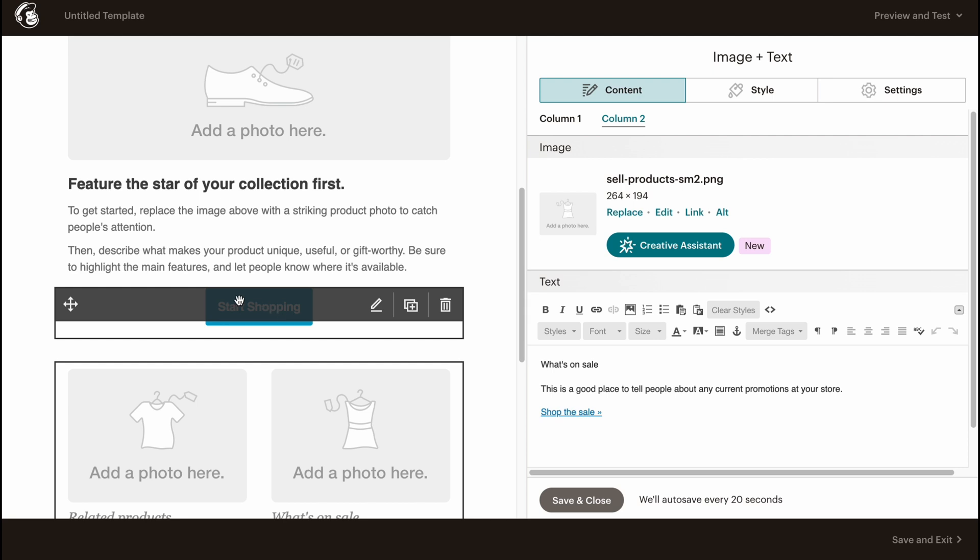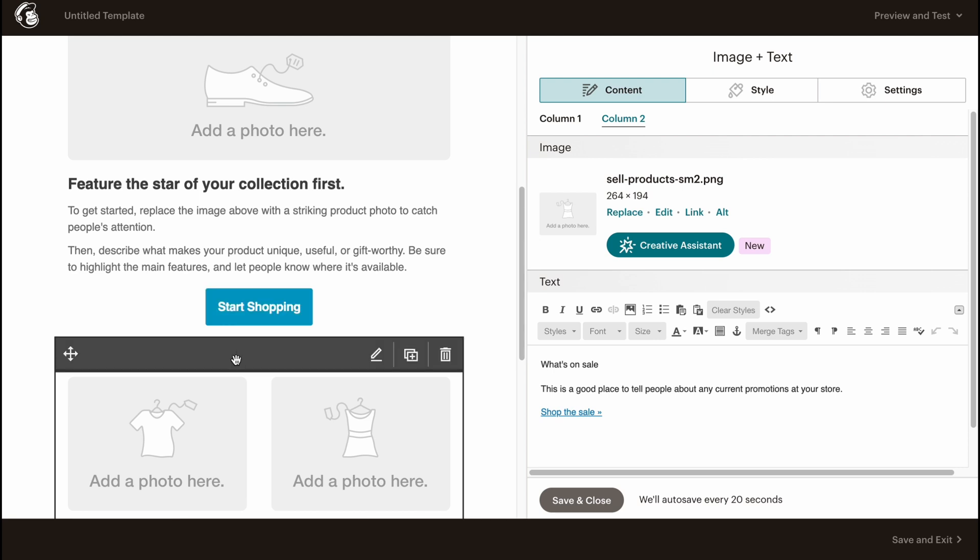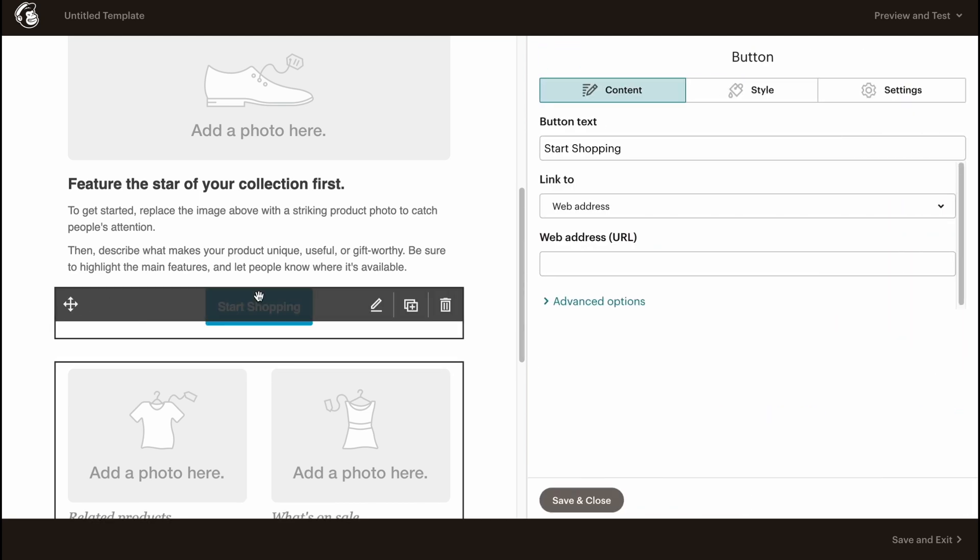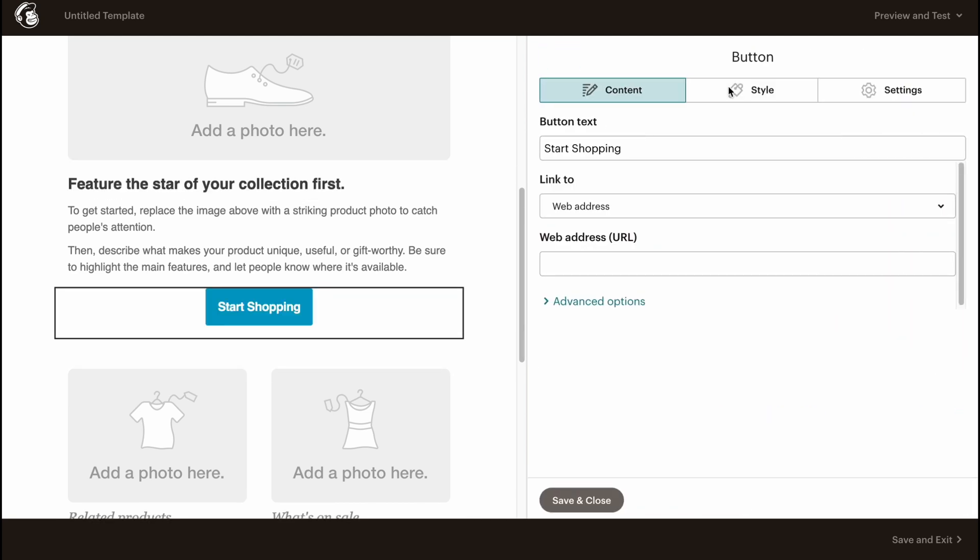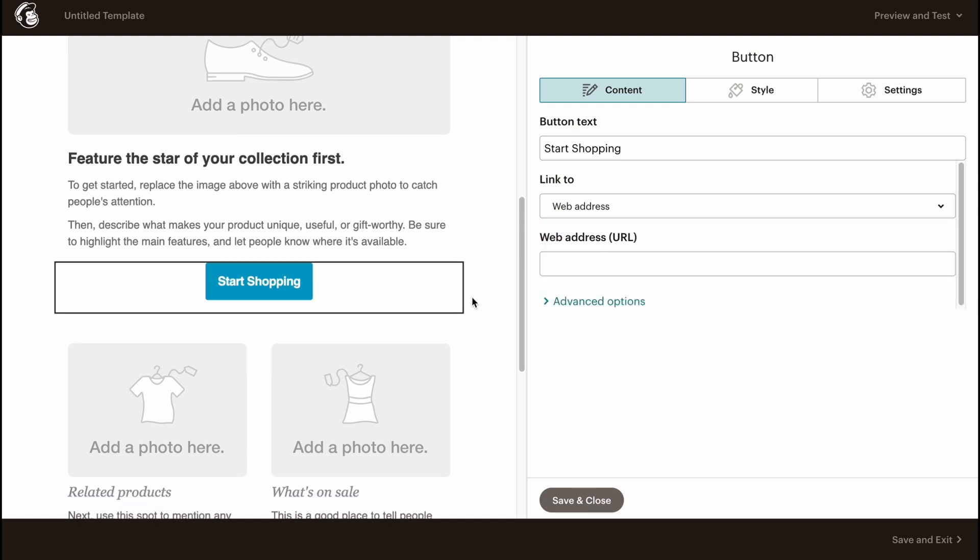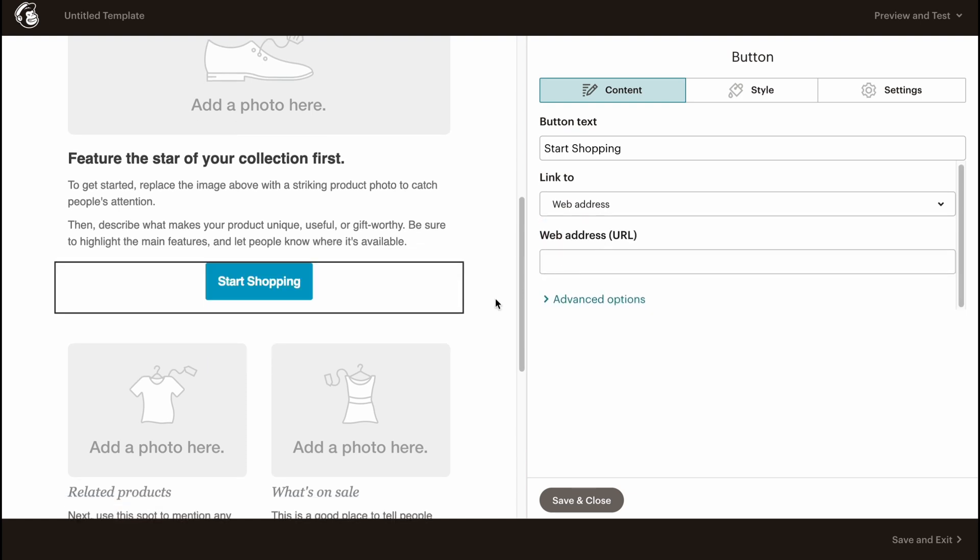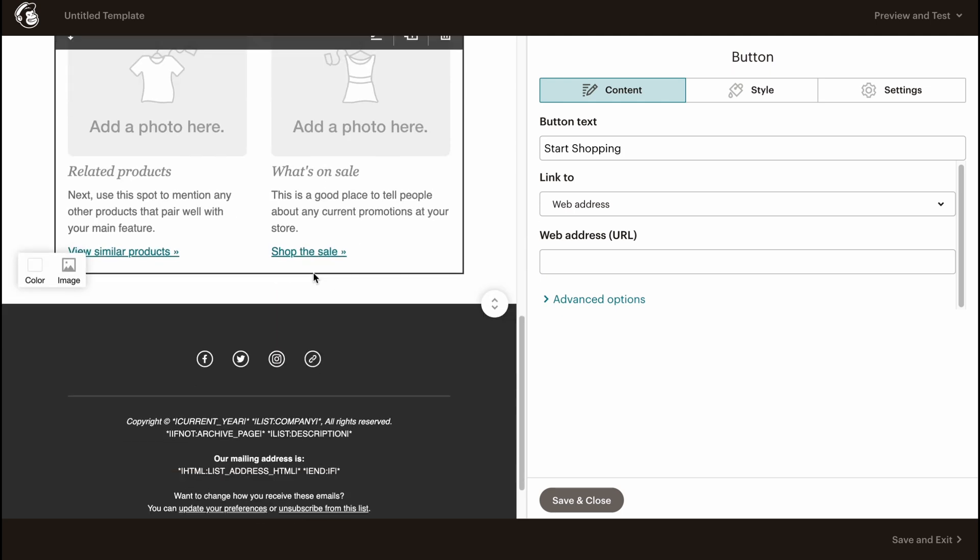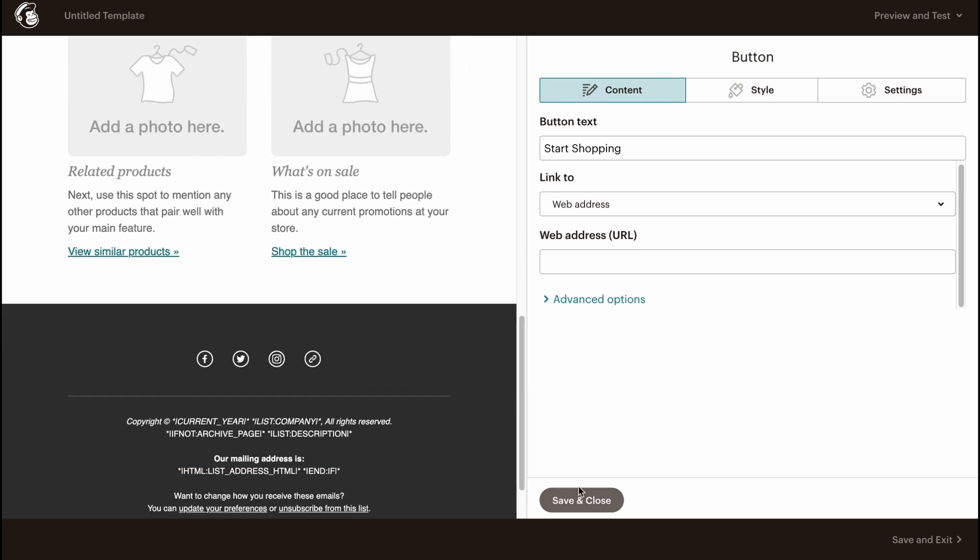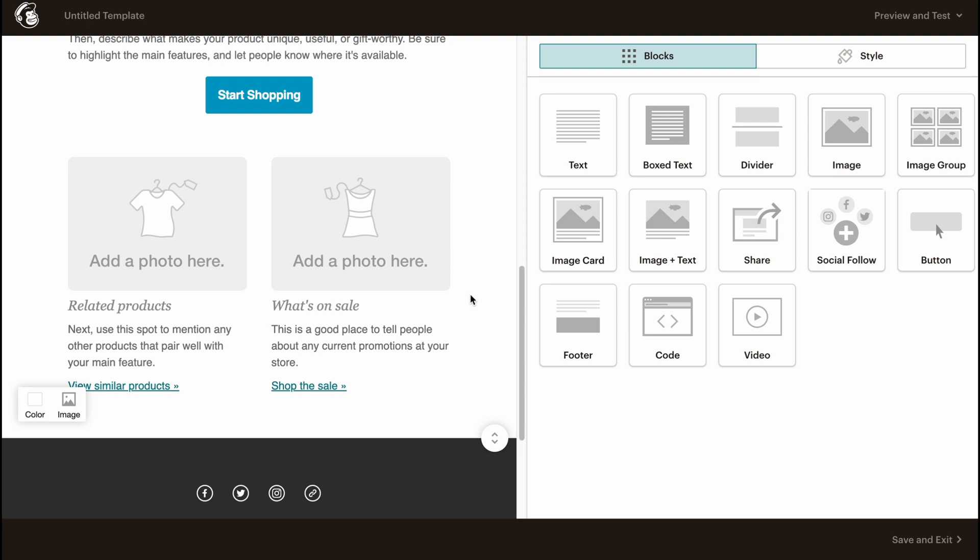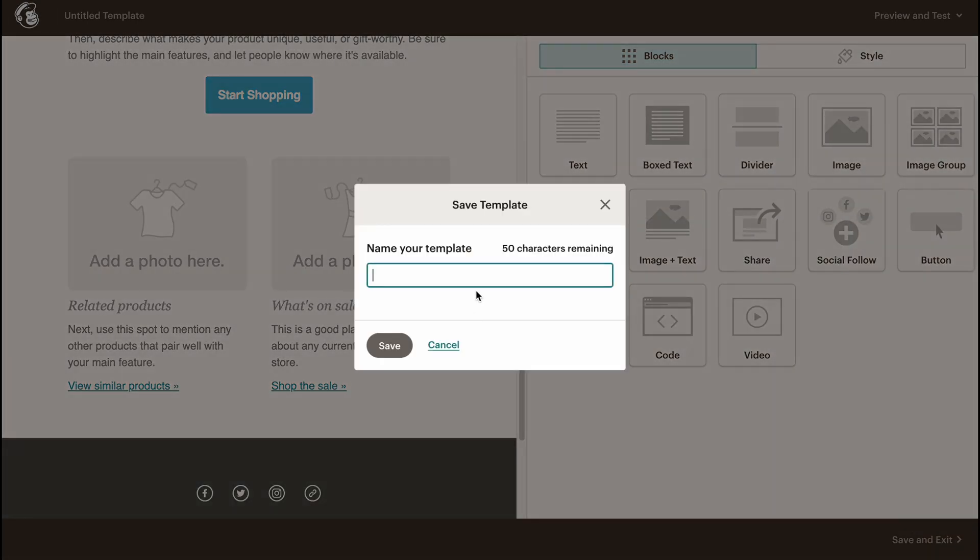This text here, this button here - if you click on this button, for example, we'll open these properties where we can change the button text, where it will link to. For example, to an email address, an anchor link, or to a file. Sometimes it could be really helpful. Here we need to choose all the necessary stuff. After everything is ready, our template is ready to work with.